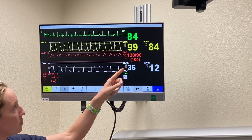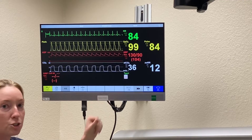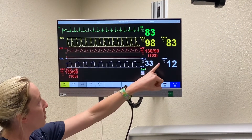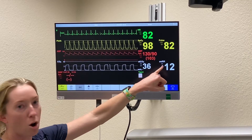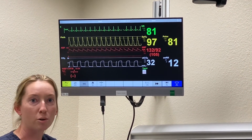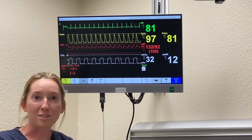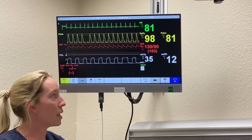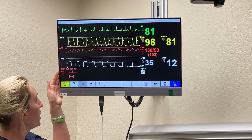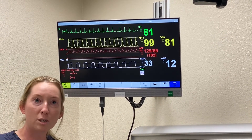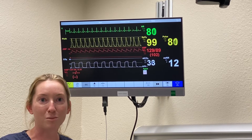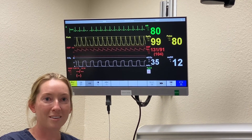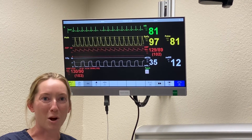Over here we have ETCO2 — that is your end tidal CO2. And then we have AWRR, that is your airway respiratory rate, otherwise known as the respiratory rate of the patient — how often they are breathing. Like I said, these may change depending on the monitor that you're looking at; the colors may change, the placement of the vitals may change. But overall, that is a real quick get-to-know-your vital signs monitor. Thanks!